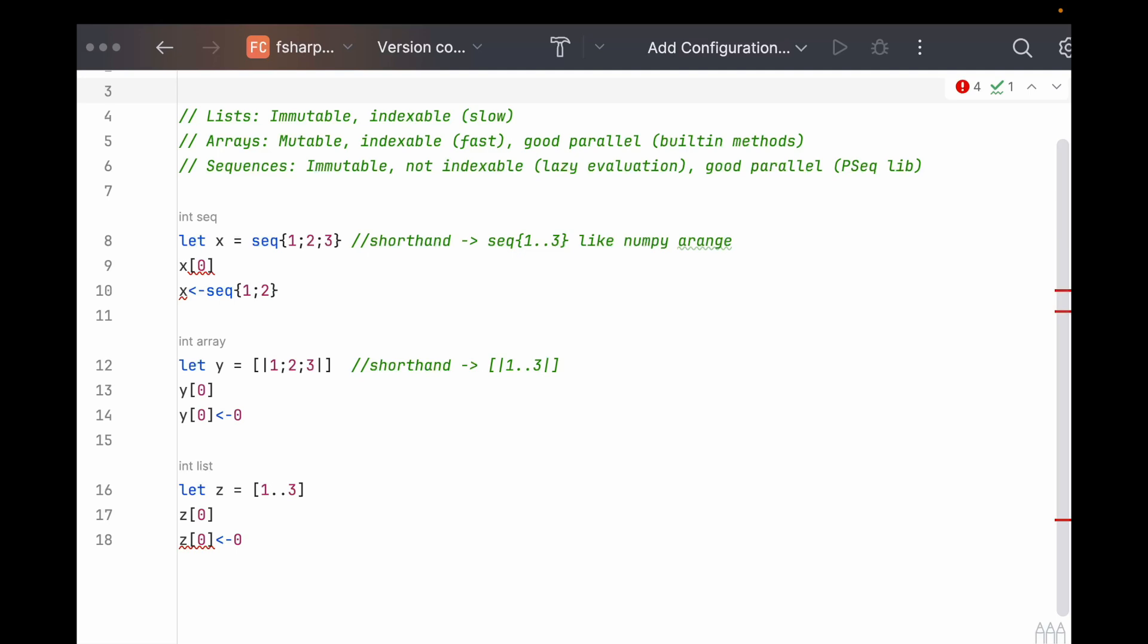We can use higher order functions on all three types nearly identically, or we could do what's common in other languages of a for loop over the array indices and mutate each element as we go along. However, if your procedure would benefit from lazy evaluation, then you might get a performance boost from using sequences instead. I find arrays to be the most versatile for math purposes, but let's take a look at some of these features in action.